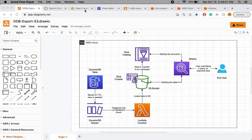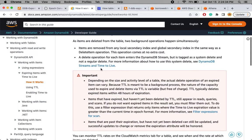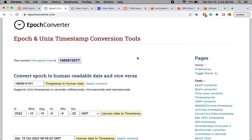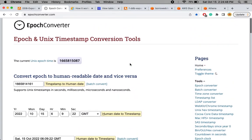Time to live is a property where enabling TTL on a column causes that item to expire when the time is reached. It typically takes around 48 hours after the TTL time to actually delete the item. The TTL value must be in epoch time — a UNIX timestamp representing the number of seconds from a certain date in 1971.